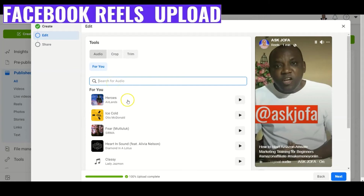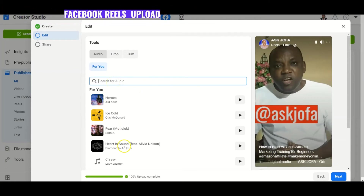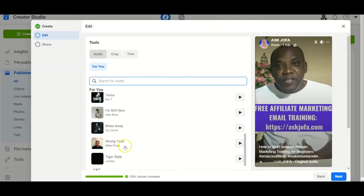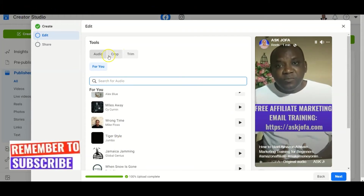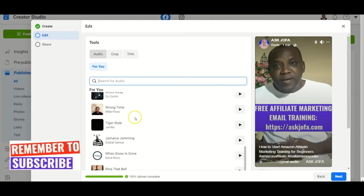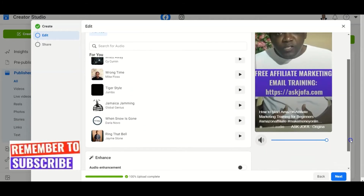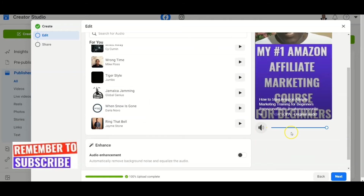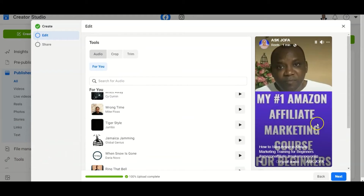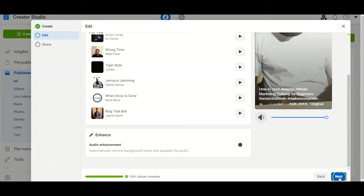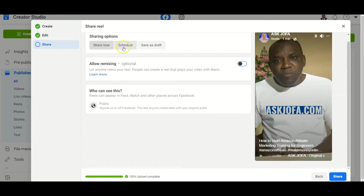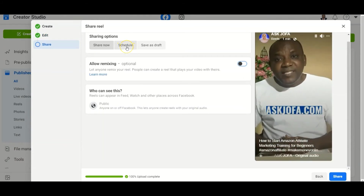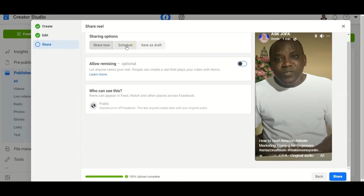If you have an audio in mind, you search and select any audio that you want. If you want to crop or trim your video, you do the selection — though I've already done all that using my video editor. The next thing you do is click Next.